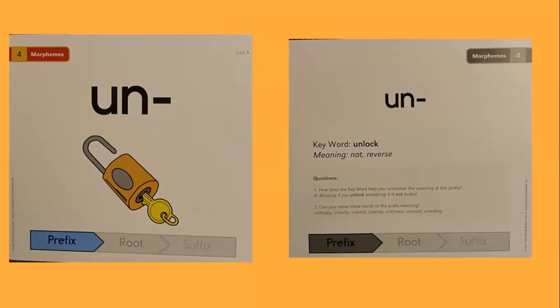How does the keyword help you remember the meaning of this prefix? Well, because it is unlocked, something is not locked.